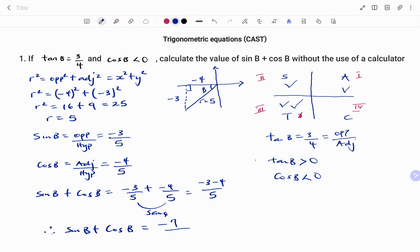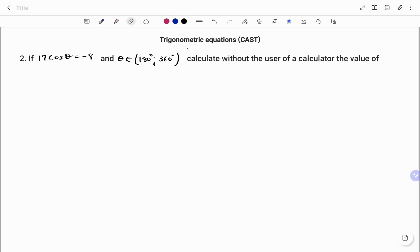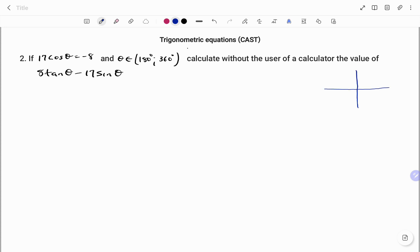Let's look at another example. In this example, we have: if 17 cos θ equals minus 8 and θ is an element of 180 degrees to 360 degrees, calculate without the use of a calculator the value of 8 tan θ minus 17 sin θ. Using the CAST system, we need to find the quadrant in which the angle will fall. This is our first, second, third, and fourth quadrant.